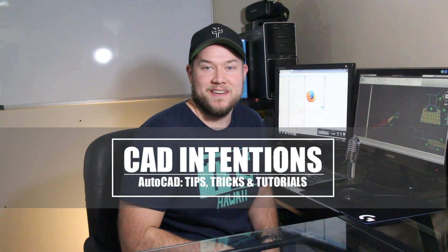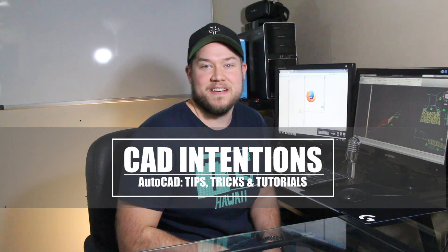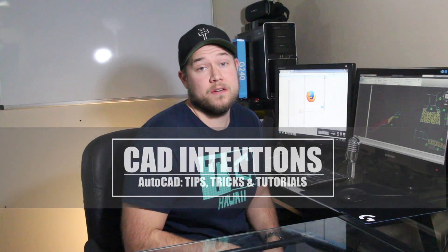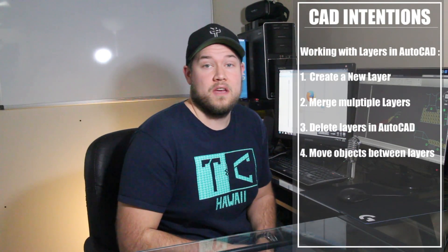Hey everybody, Brandon here from CAD Intentions. In today's video I'm going to go over working with layers in AutoCAD.